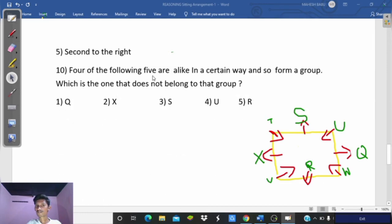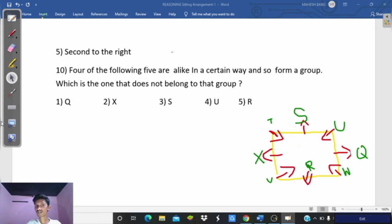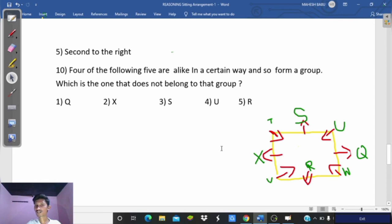Question 10: Four of the following five are alike in a certain way and form a group. Which one does not belong to the group — find the odd one out. Among the five options, four members face outside while one faces inside (toward the center). U faces inside/center while the others face outside, so U is the odd one out. Option 4 is the answer for question number 10. Thank you so much.